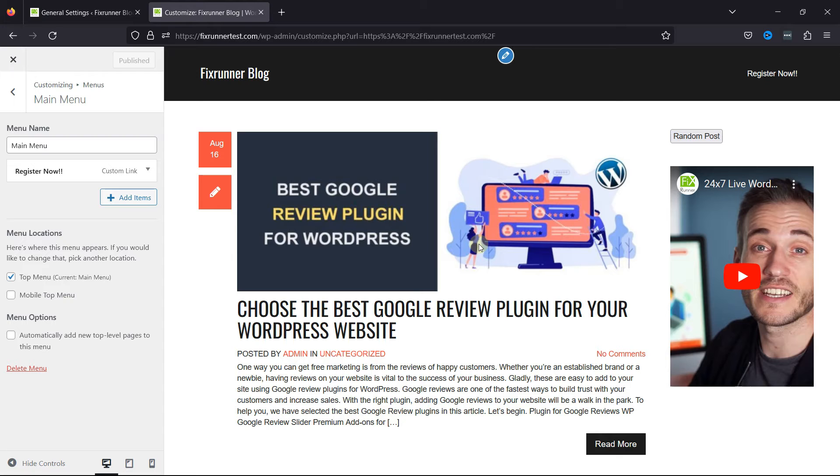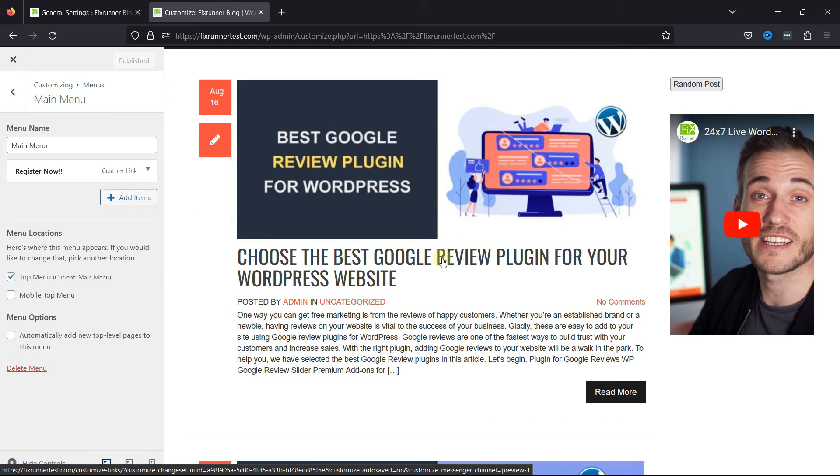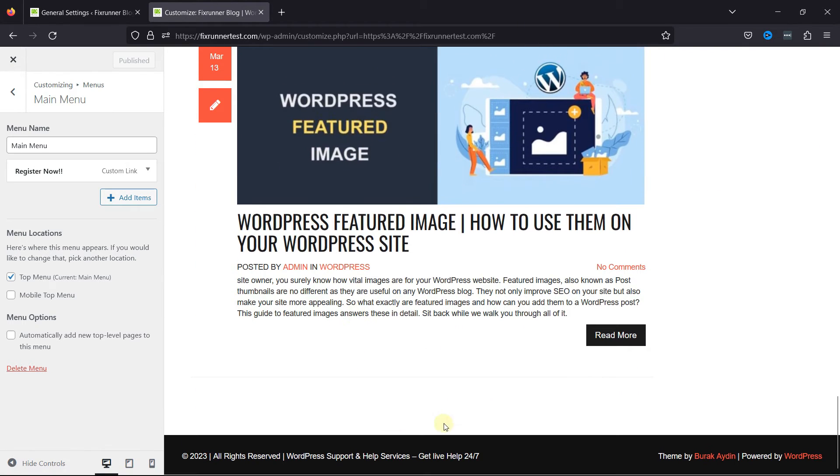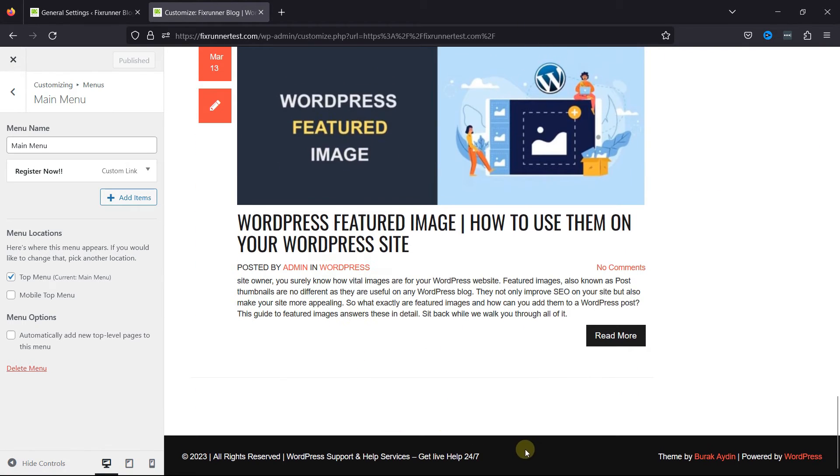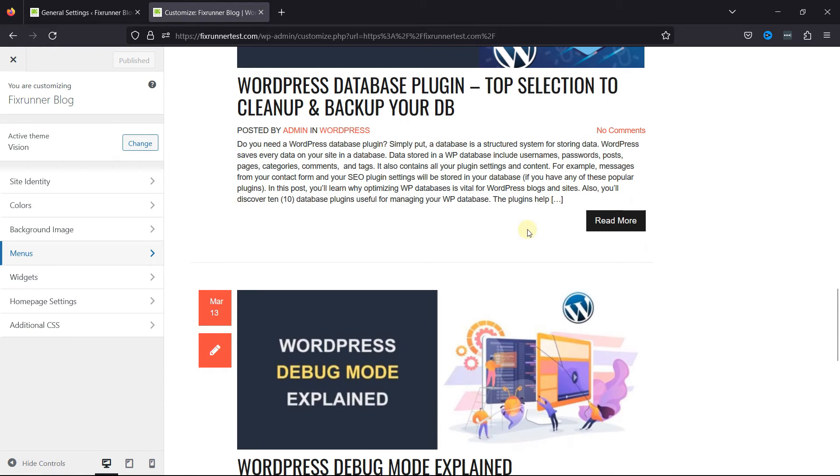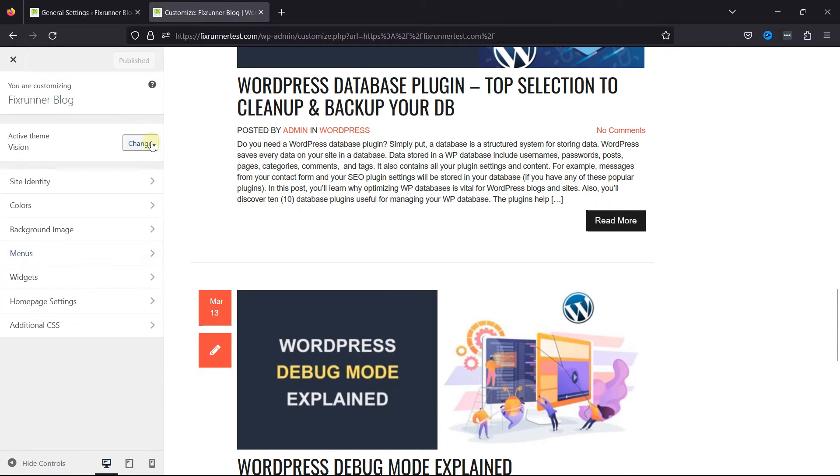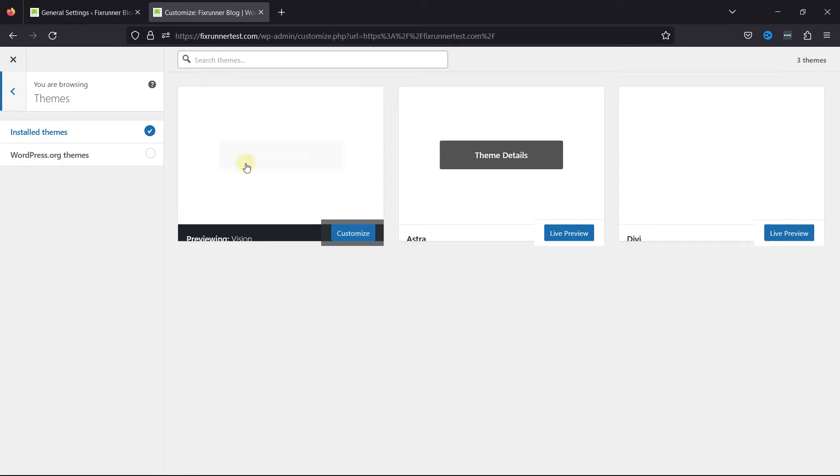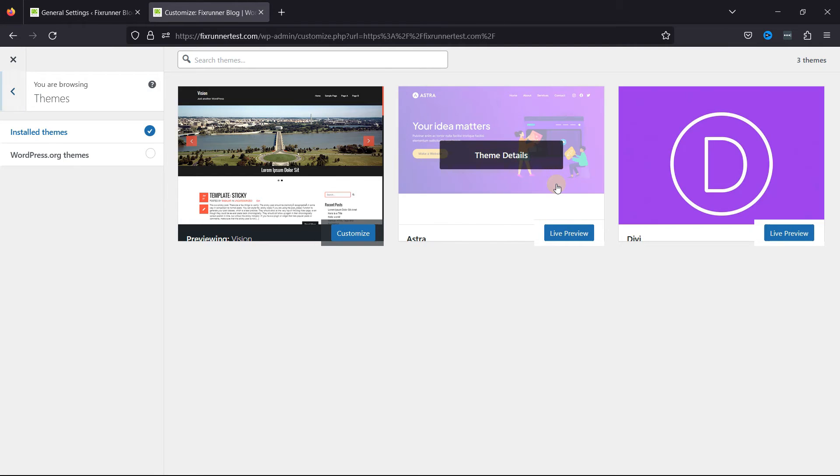Now, let's talk about adding the link in the footer. To do that, we need to change the theme first, as my current theme does not display a footer here. So, let's change the theme from here. I'm going to select the Astra theme.